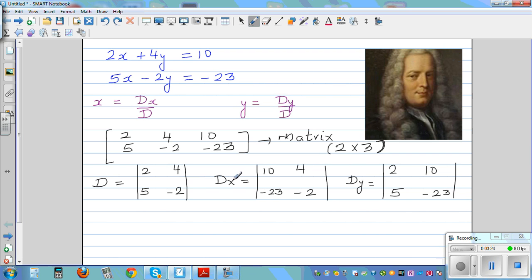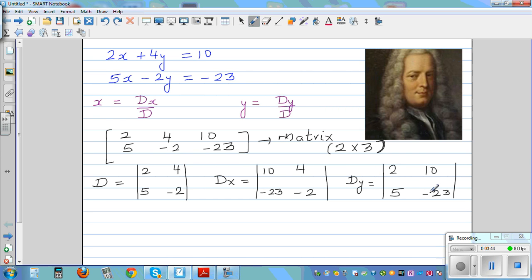So to recap: Dx — you don't write the coefficient of x, you leave it blank, and you write the coefficient of y which is 4, negative 2, and in place of the coefficient of x you write the constant 10, negative 23. For Dy, you write the coefficient of x and you don't write the coefficient of y; in place of the coefficient of y you write the constant.